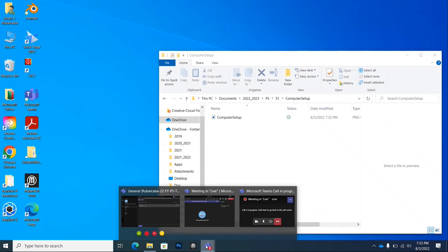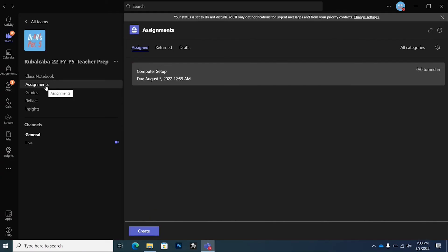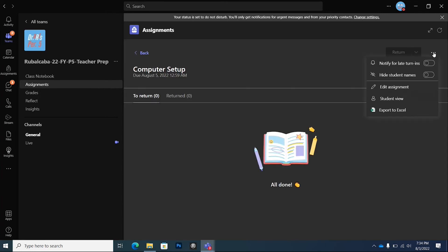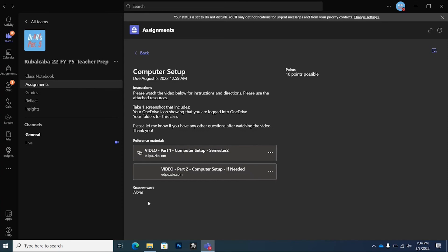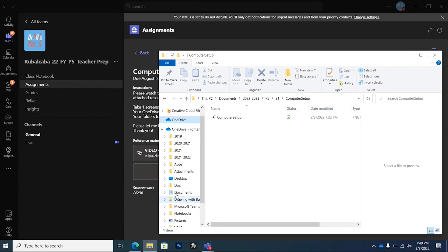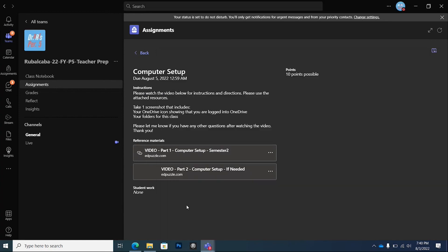Now go over to Teams and click on Assignments for the period you have my class. I'm in period 5 for this example — you might have me in period 1, 2, 3, 4, or 6. Click on the assignment that says computer setup. At the bottom you'll have an attachment button — a paperclip — click on that, then click Upload and locate that screenshot. A window will pop up asking if you want to search on your OneDrive or on this device — click on this device or your OneDrive since you're synced, find the file, and hit Upload.